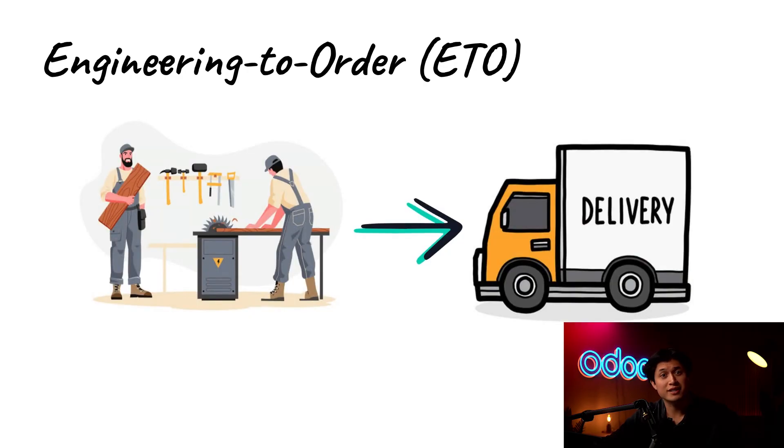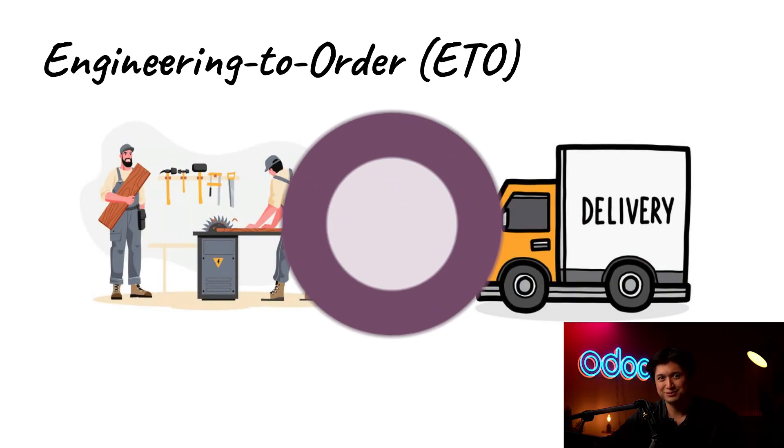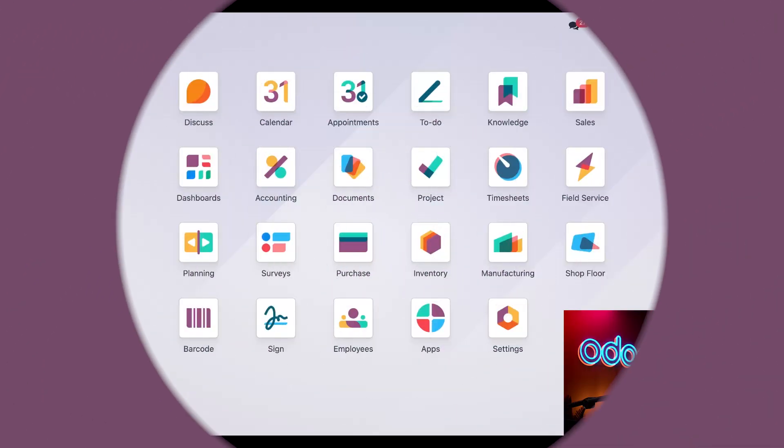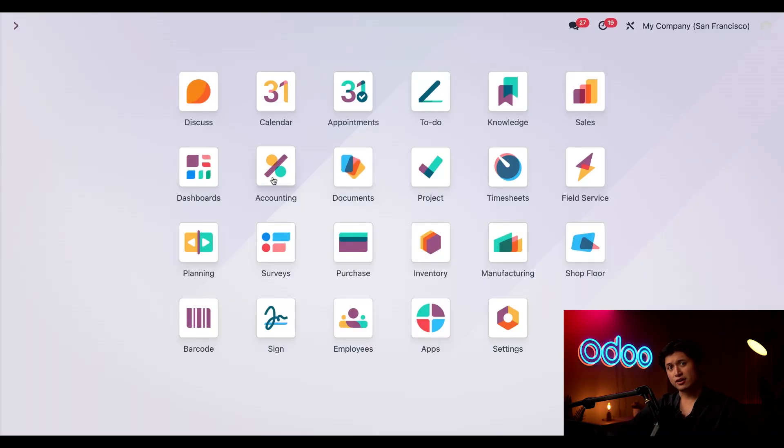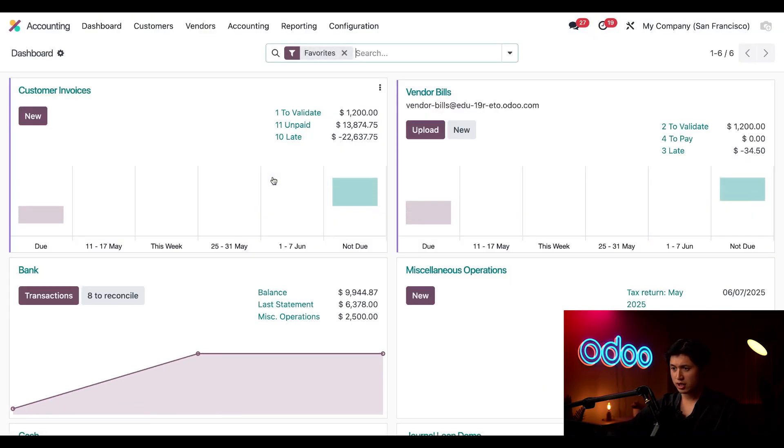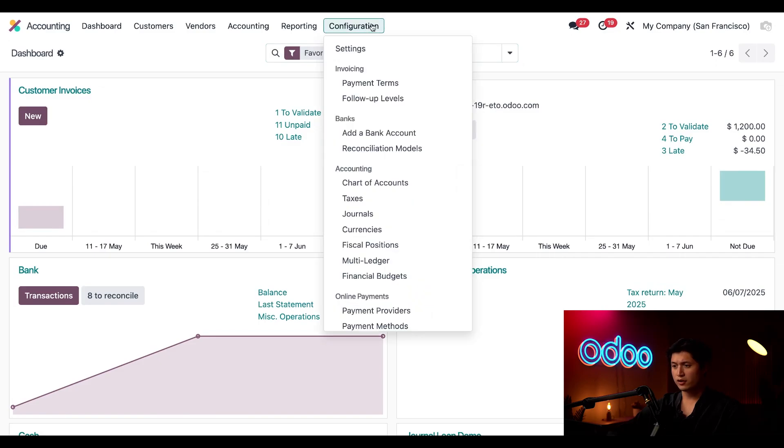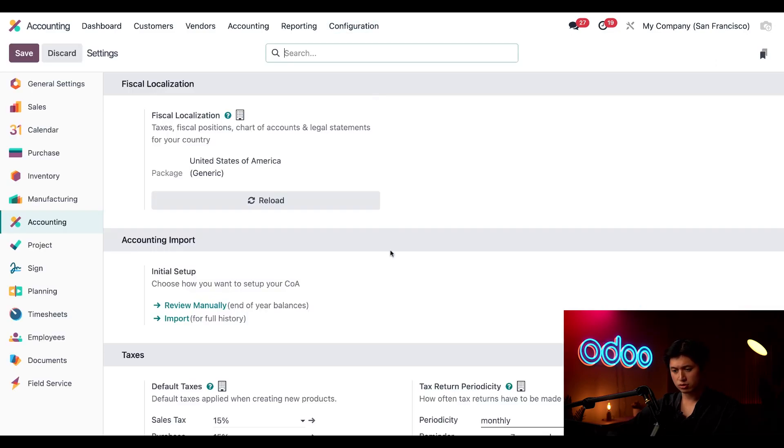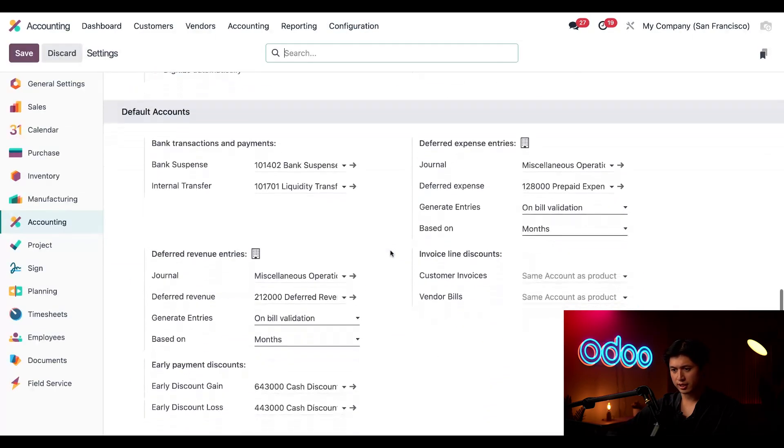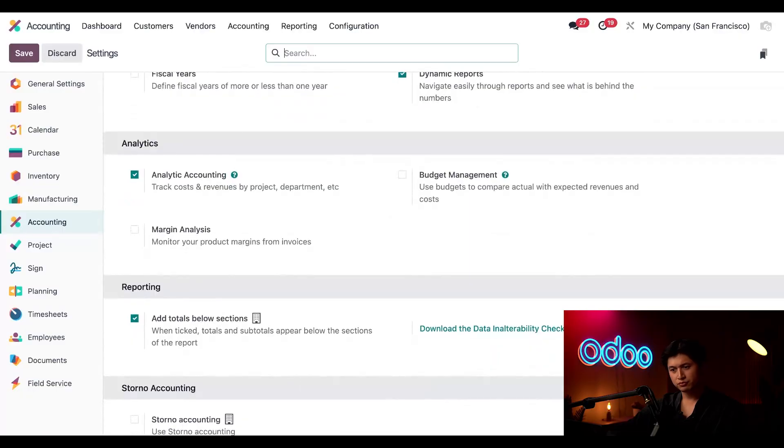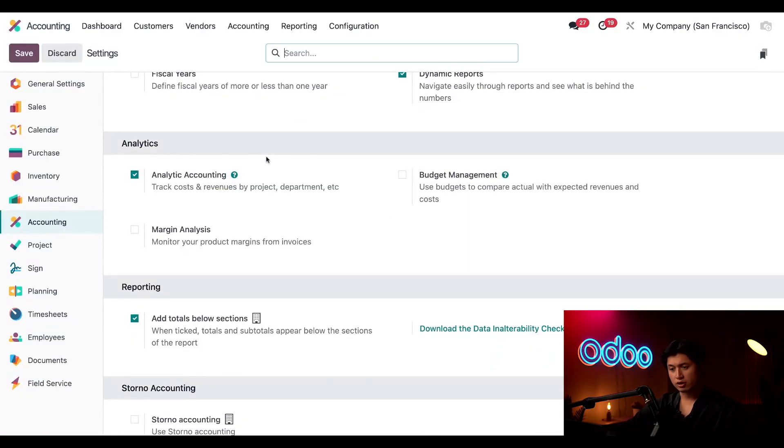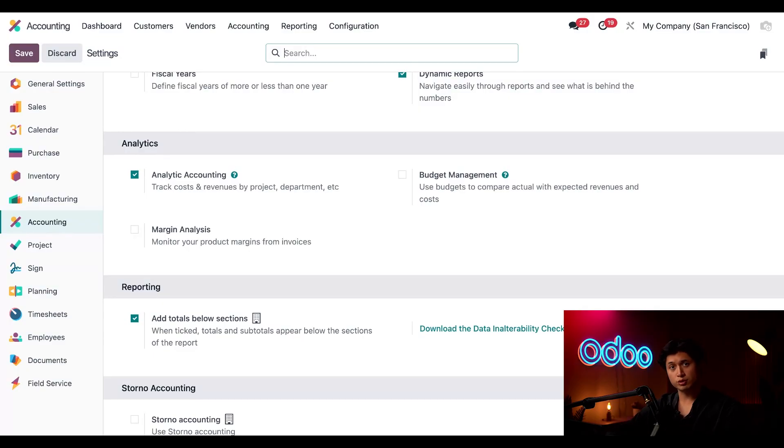So let's jump into Odoo and see how engineering to order works in action. For ETO projects there are a few things we need to set up first. Let's head to the accounting application and from here we're going to click configuration followed by settings and just scroll all the way down to our analytics section.